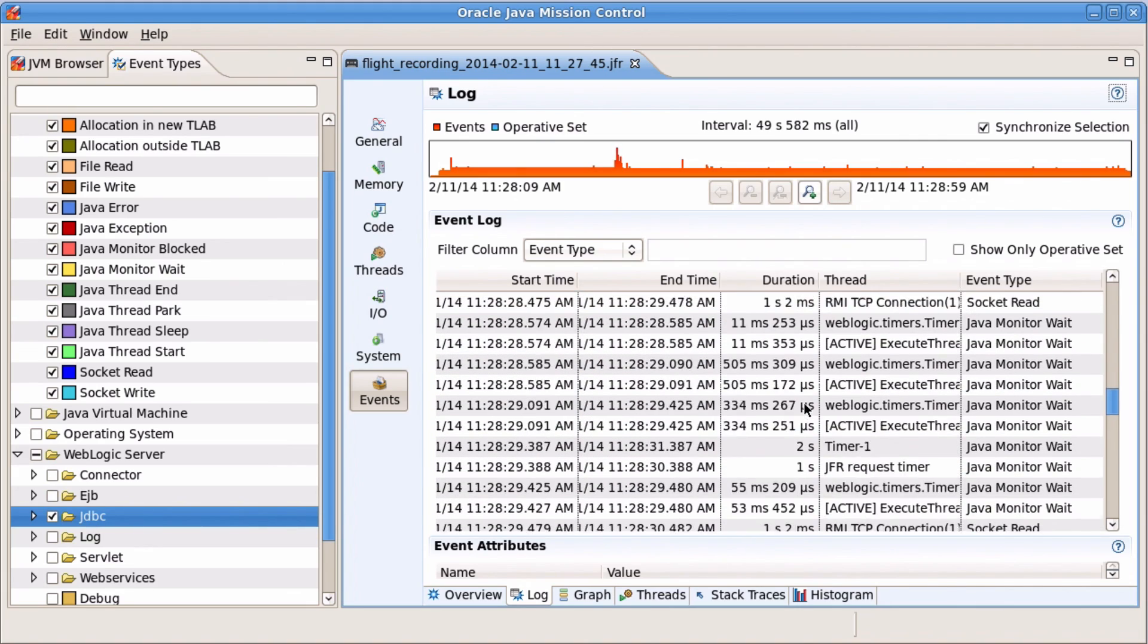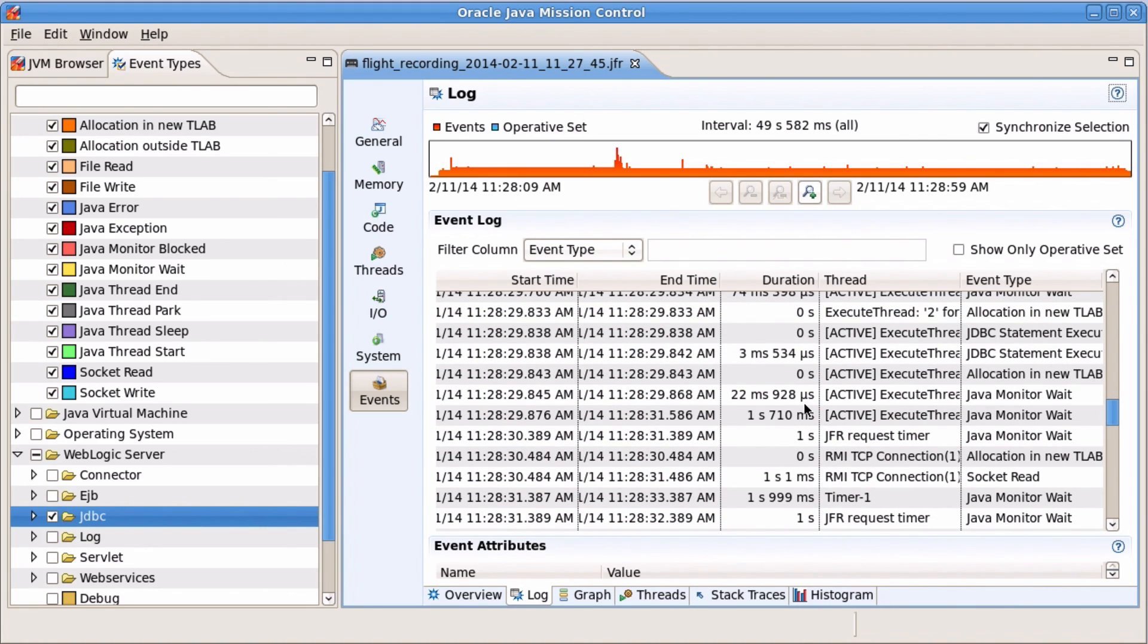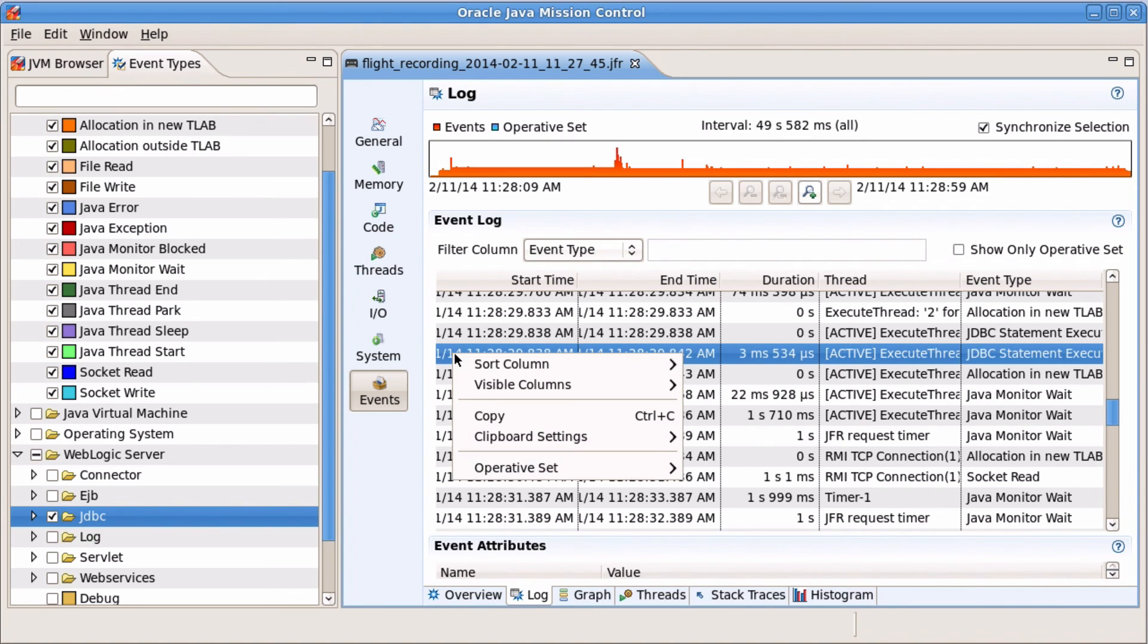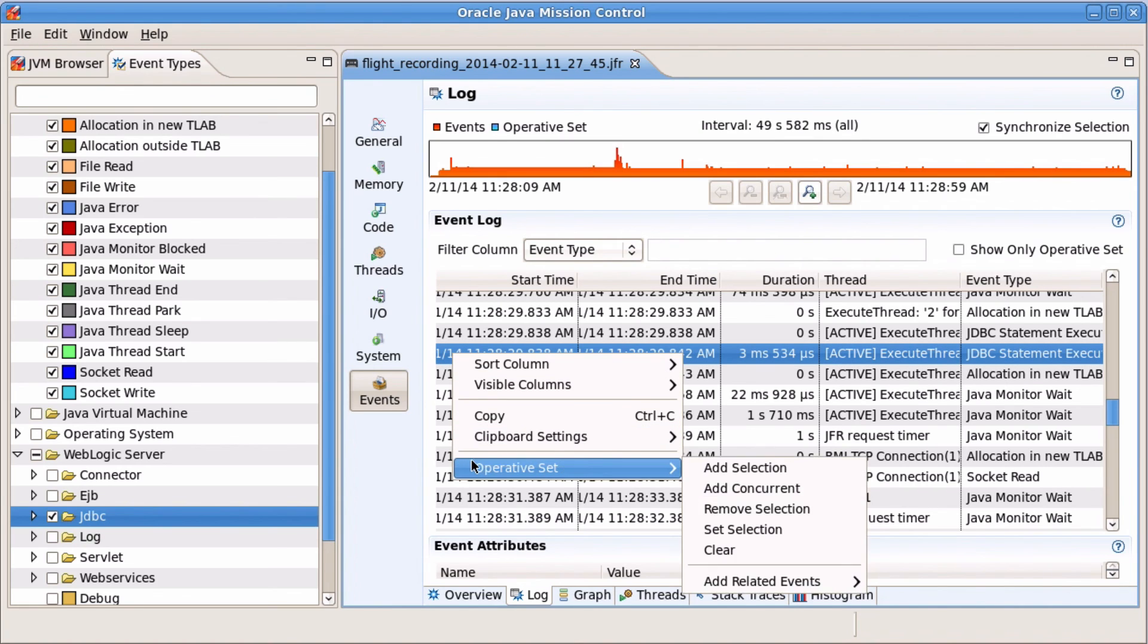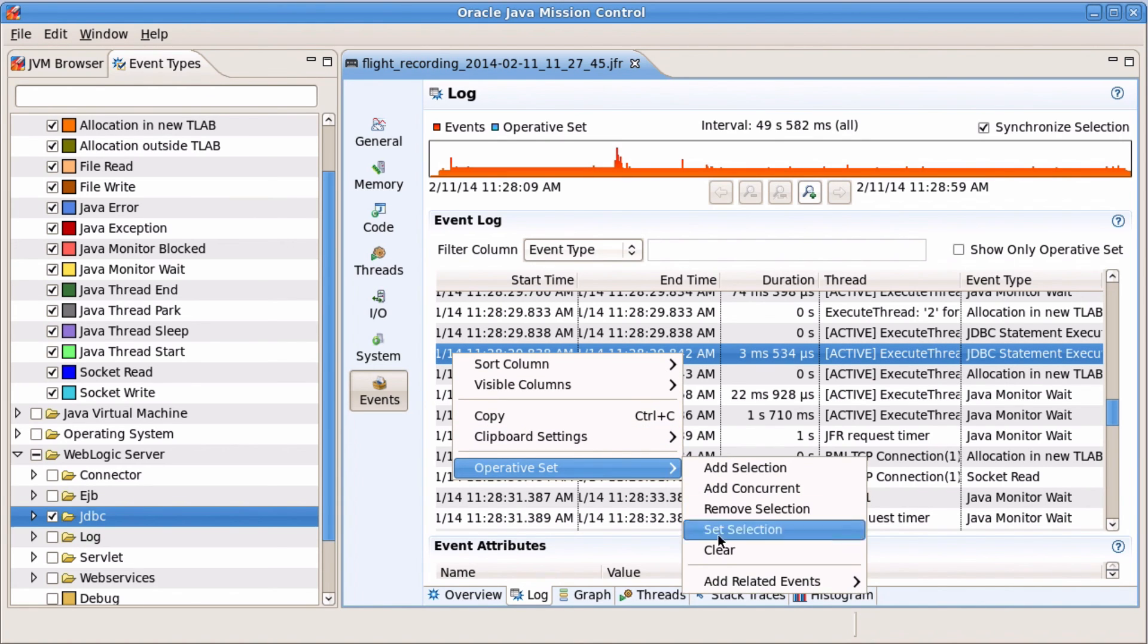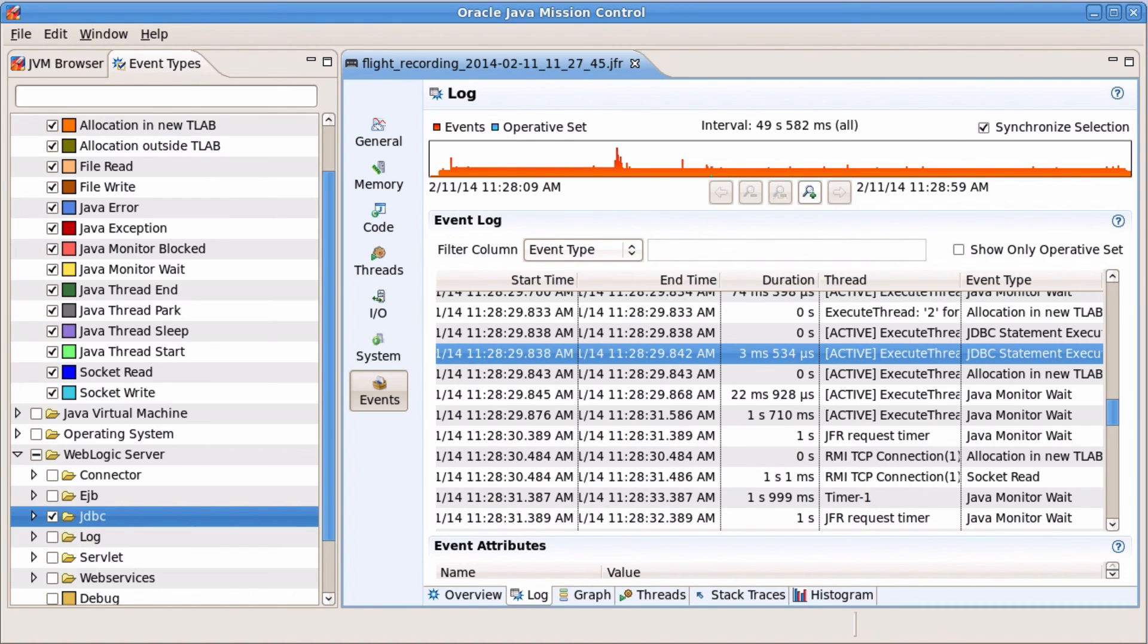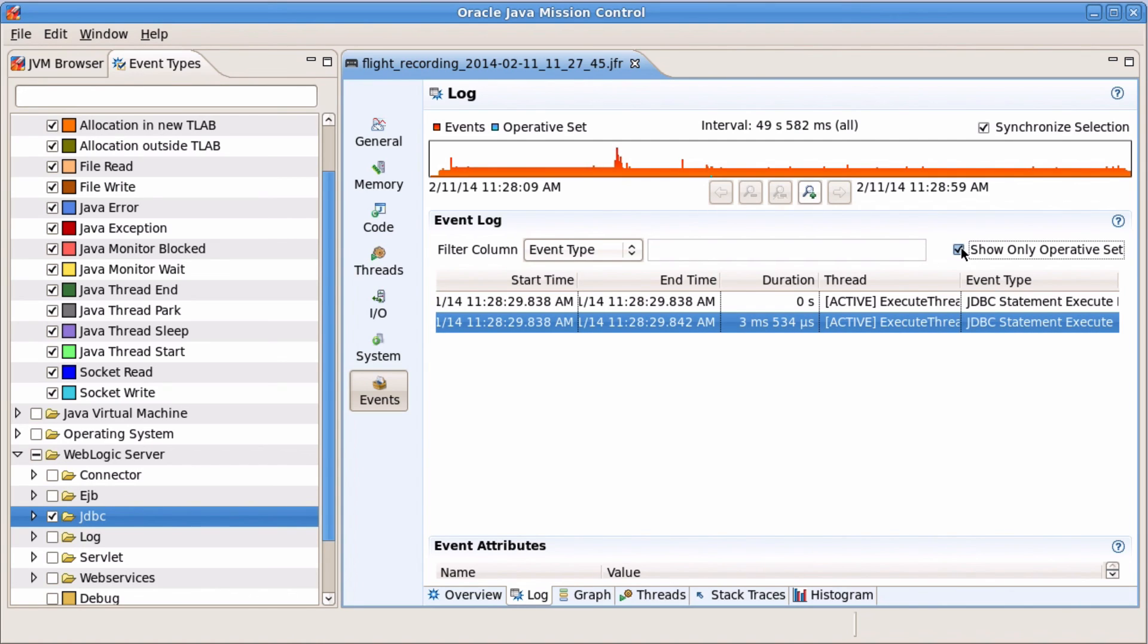Since there are many method invocations, it is important to narrow it down a bit. Right click to add one statement execution to the operative set. Use the ECID. Then restrict the view to the operative set. This is an important trick to remember.